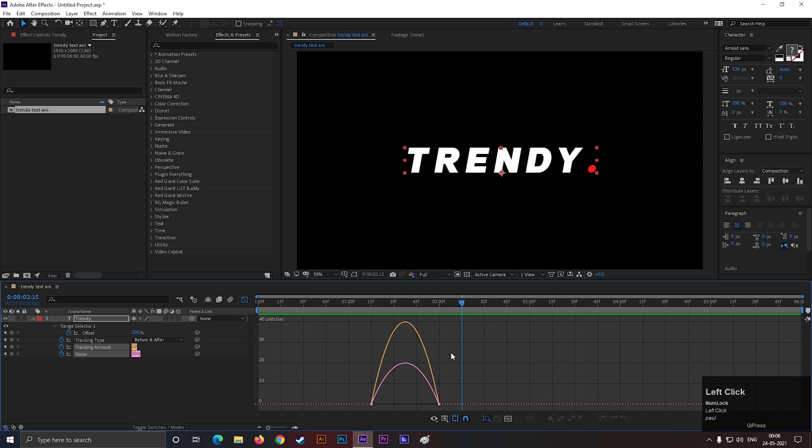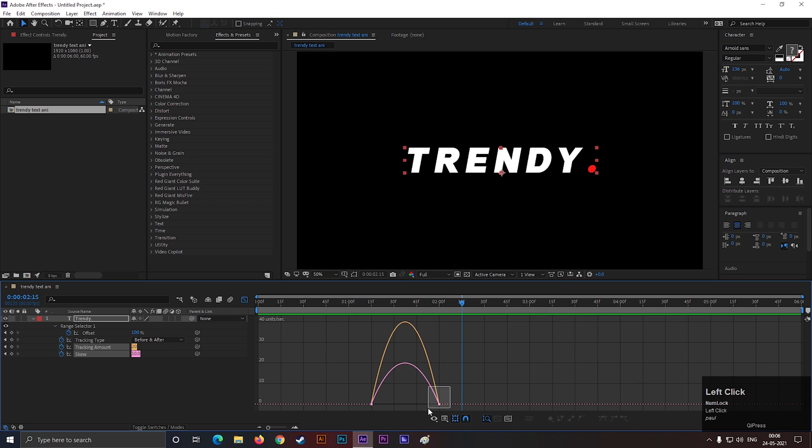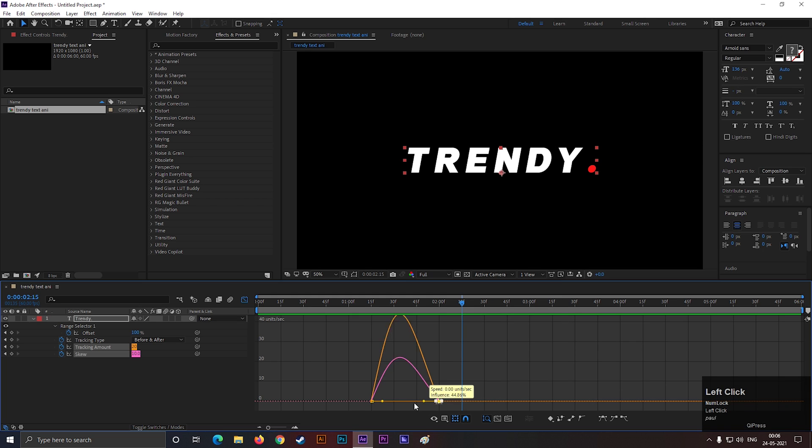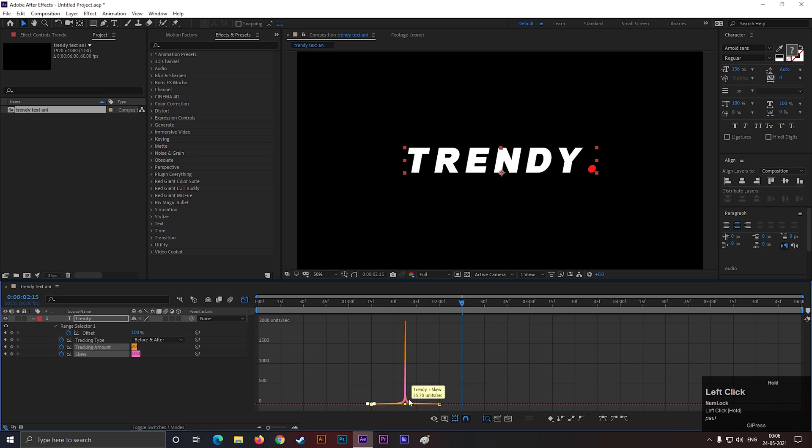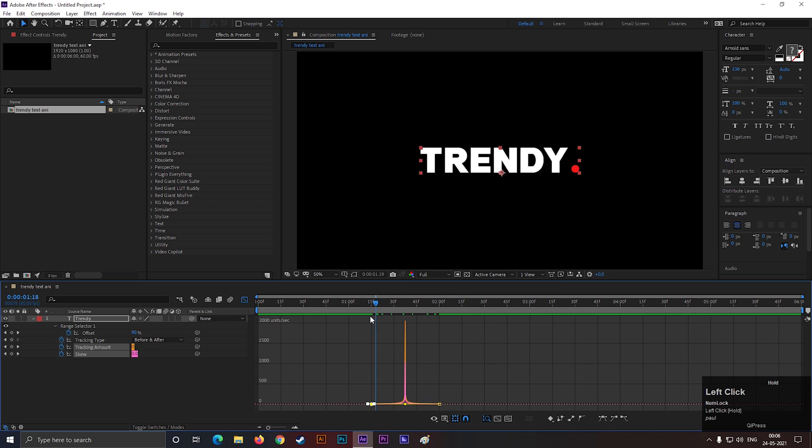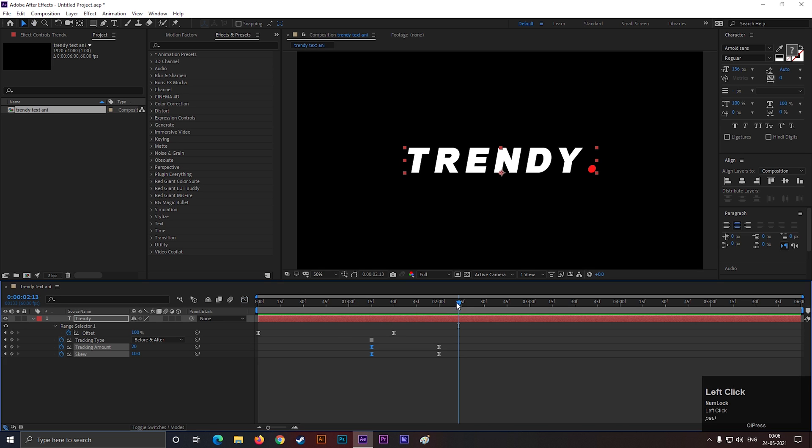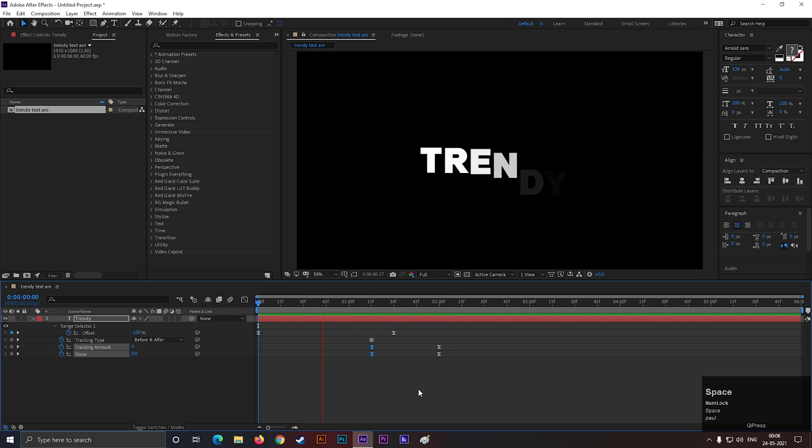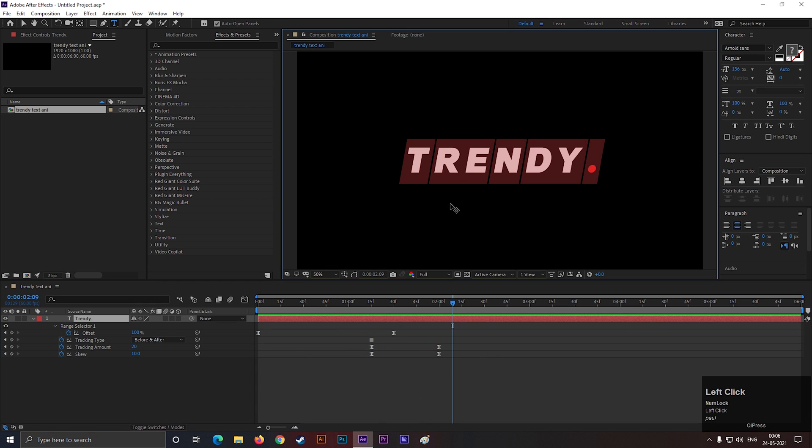The animation still looks normal to me. Let's select these keyframes and open Graph Editor. Make sure you are in edit speed graph. Then change the graph something like this. Nice! Now this looks snappy. So this is our first text animation.